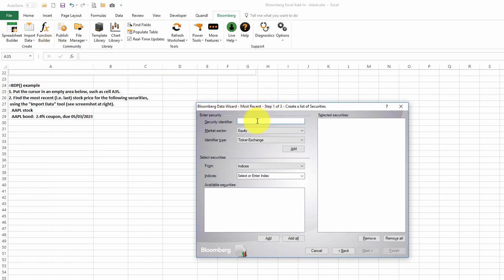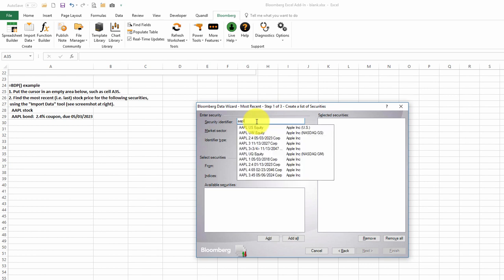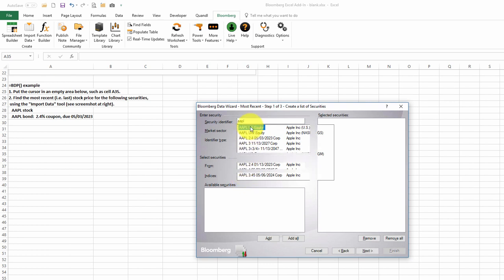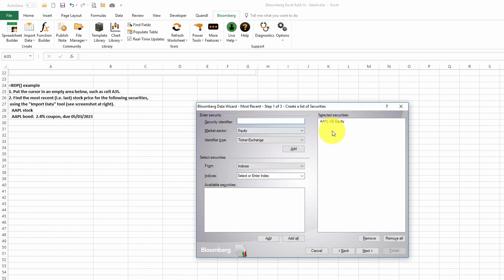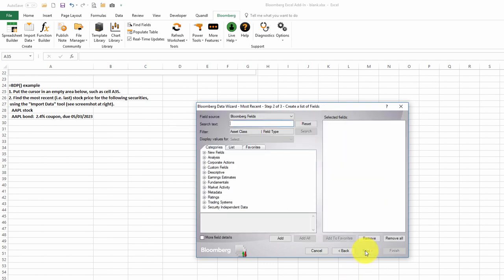We need to give it a ticker symbol. Let's look at Apple, for example. I'll start typing in their ticker symbol, and Bloomberg will give us a list of the items for Apple, including its bonds. We'll double-click on Apple, then click Next.